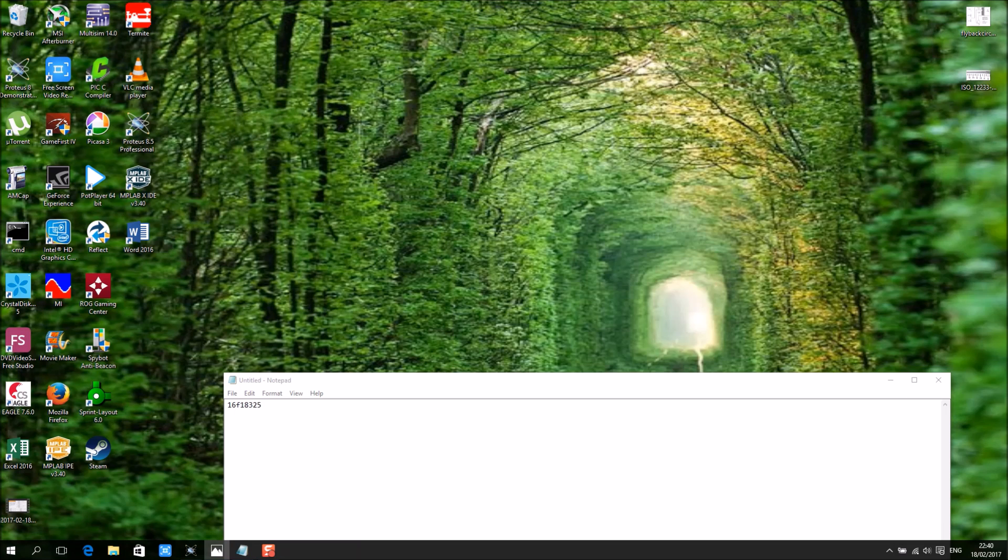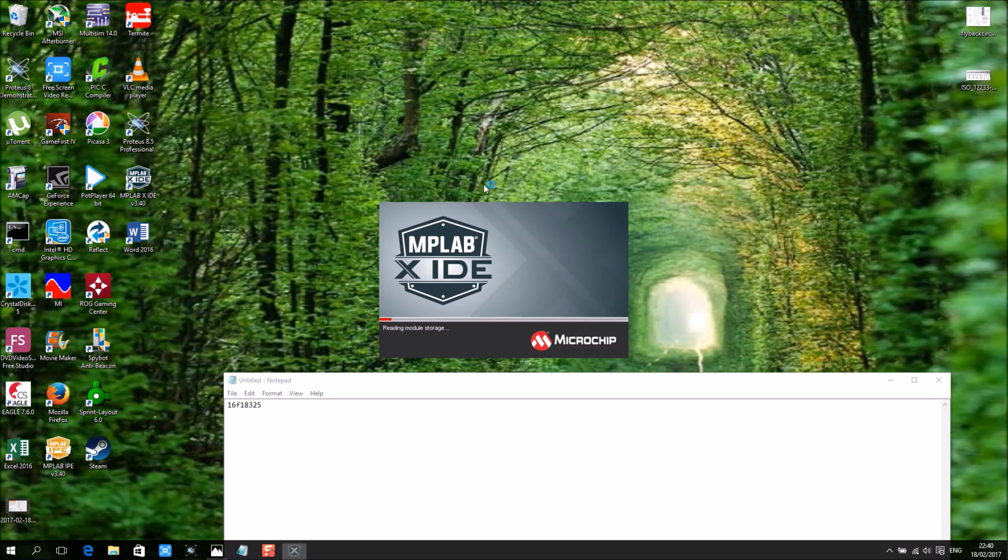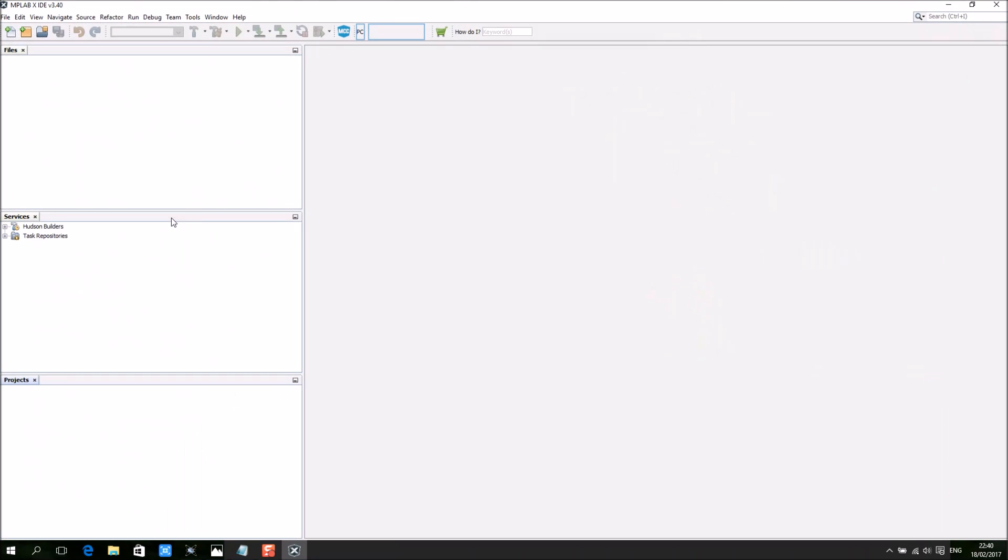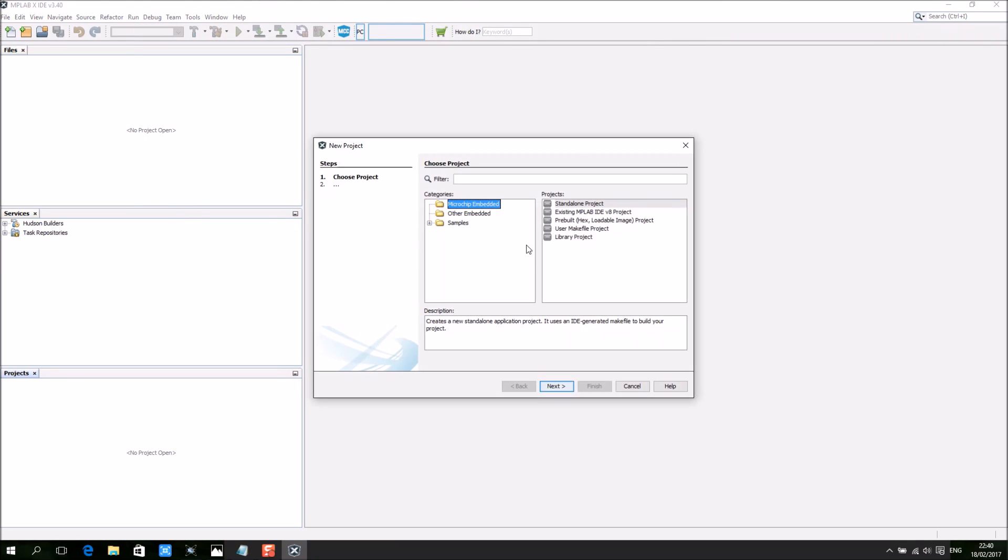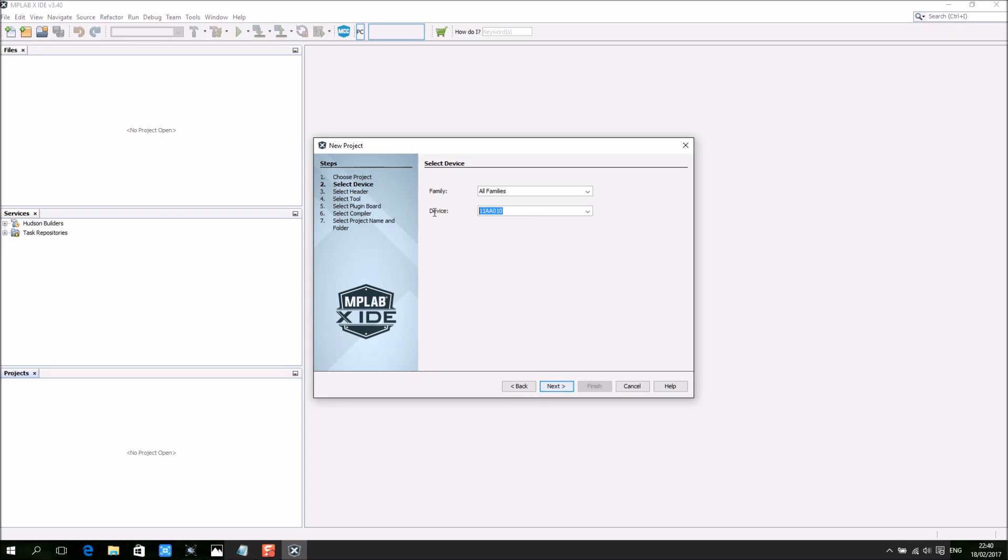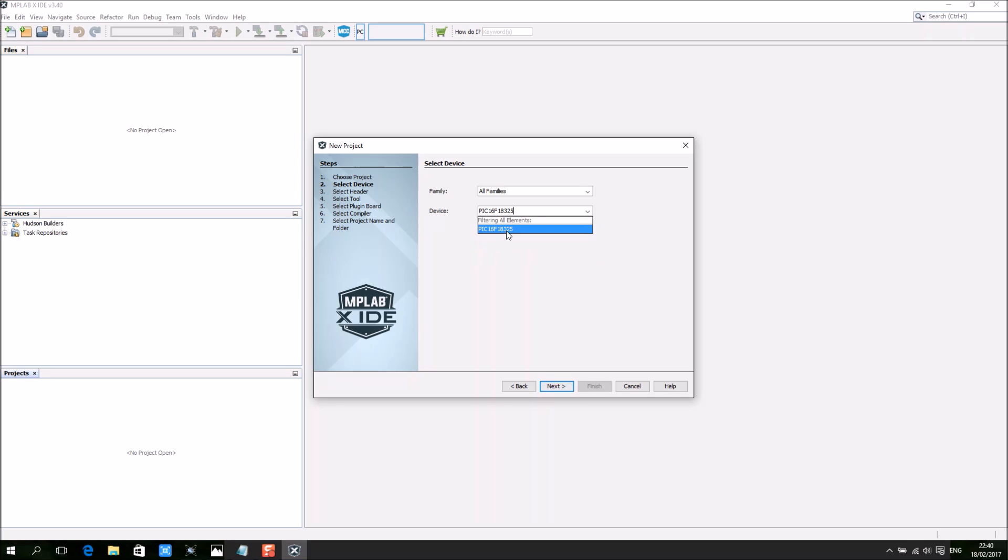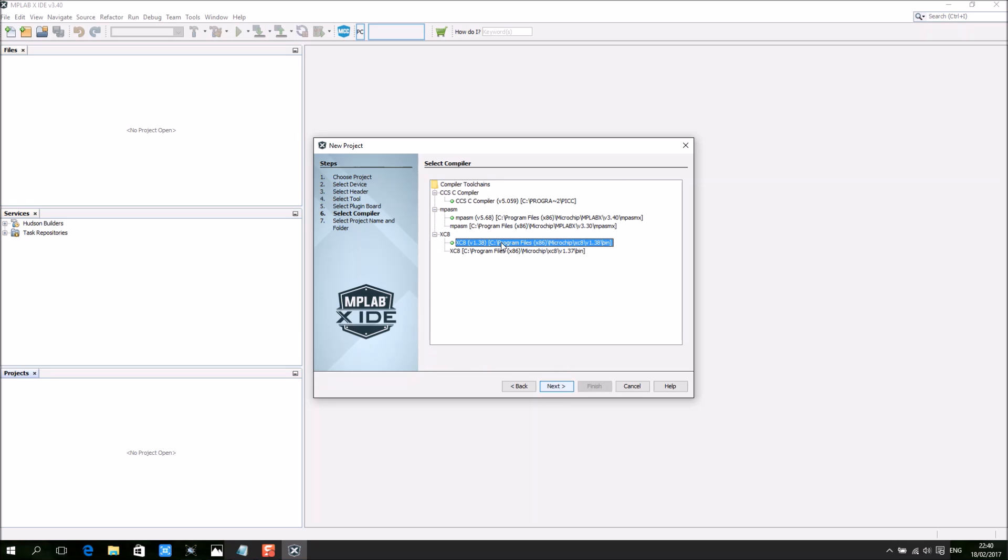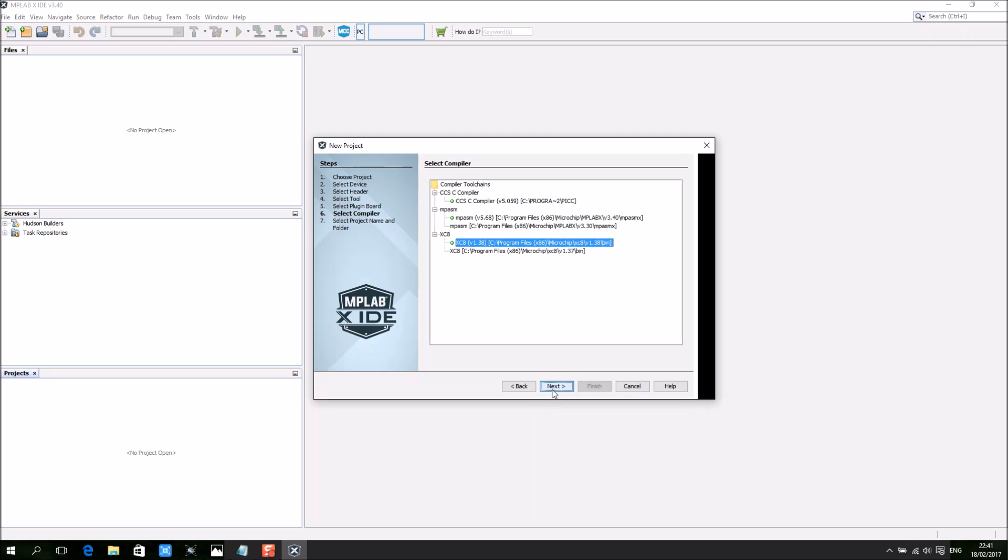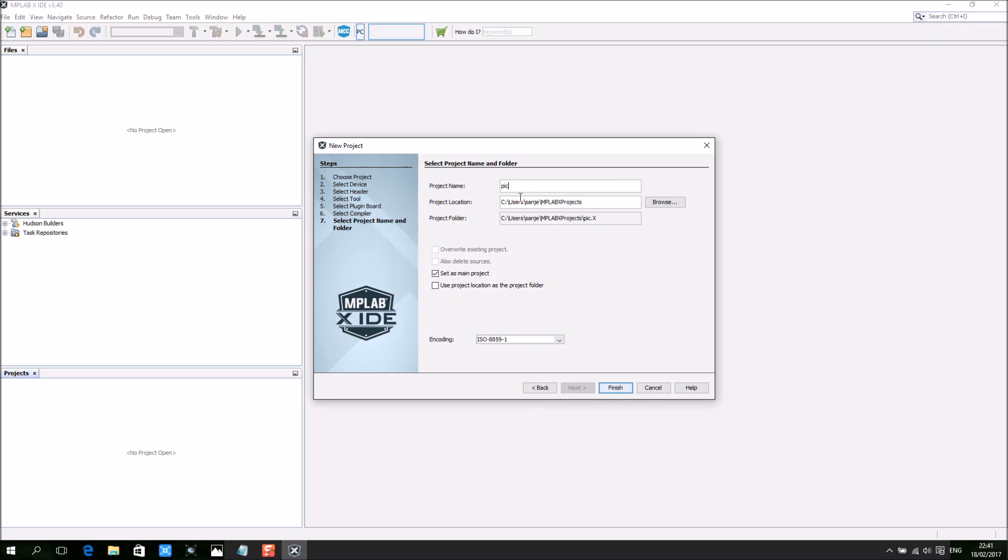So let's start MPLABX. When I select new project, standalone, select PIC16F18325. The reason why I use this chip is because it's only a 14-pin which contains four CLC using the PICkit3.